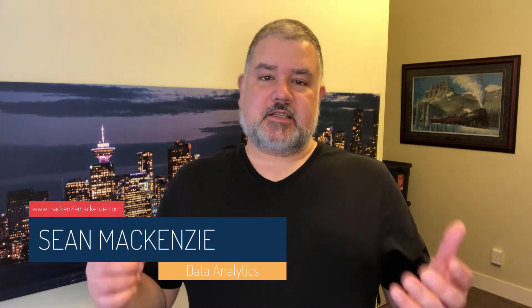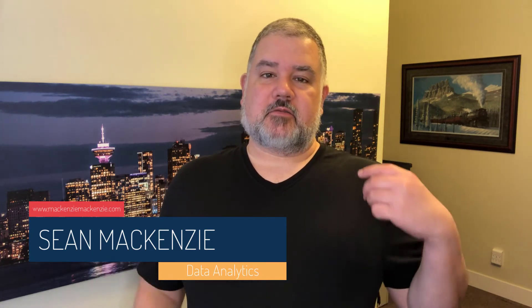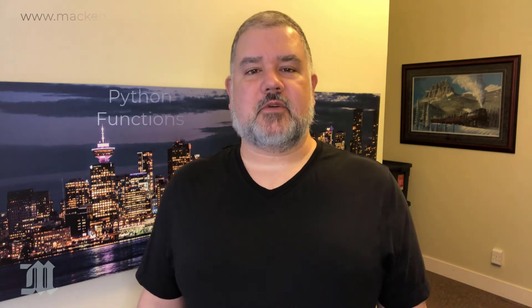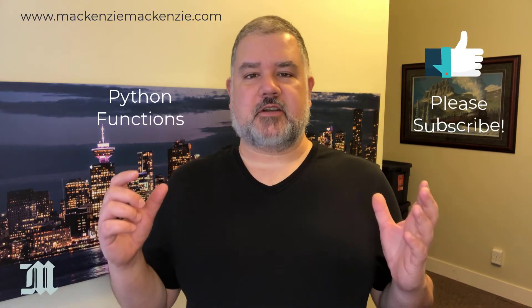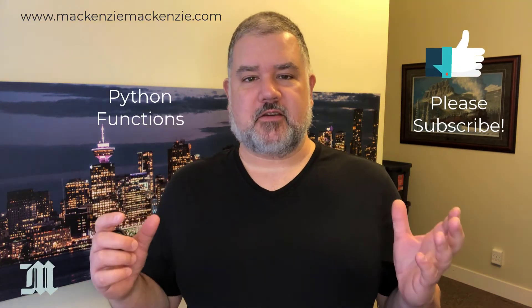In this episode, we're going to return to our Python playlist, and we're going to talk about how to define functions in Python.